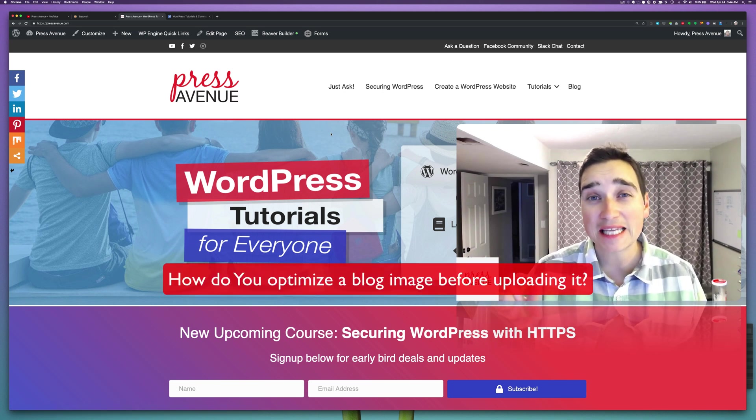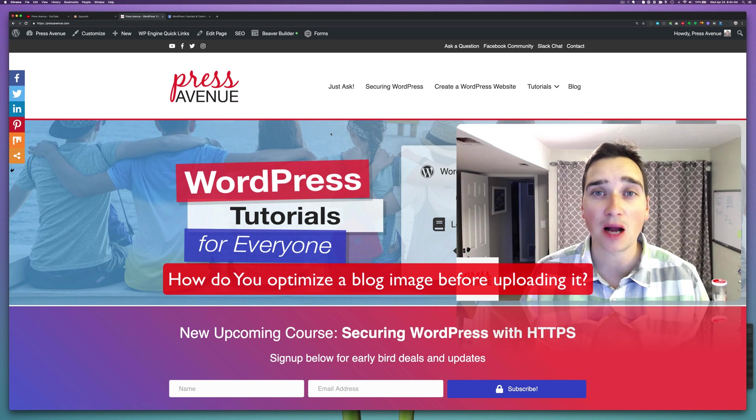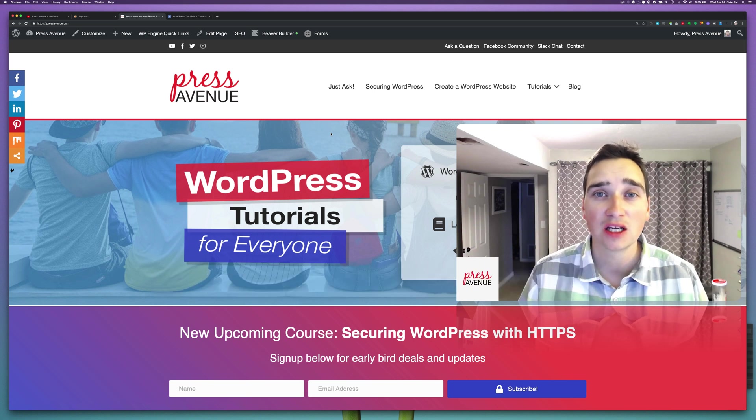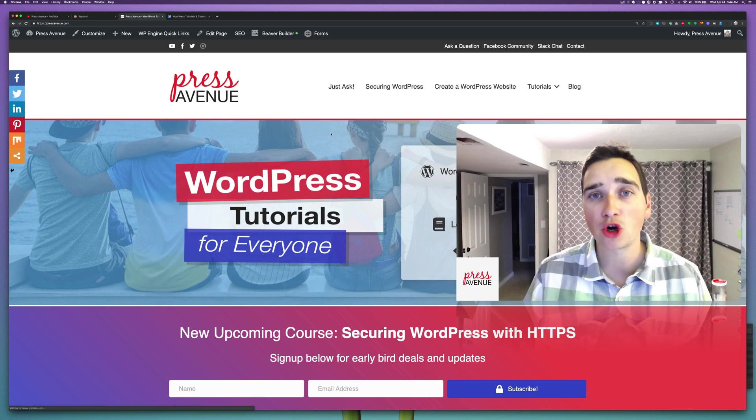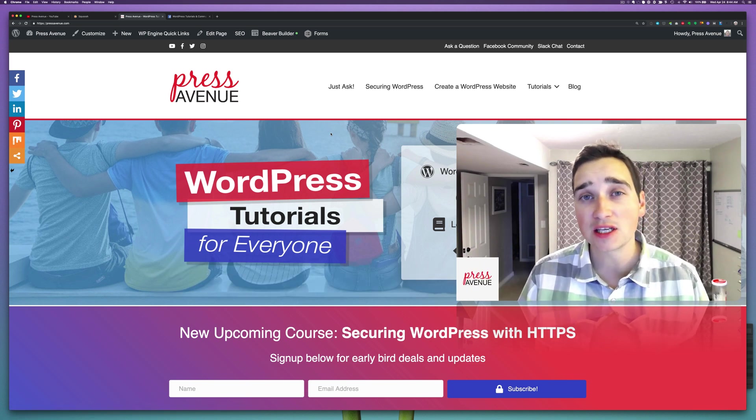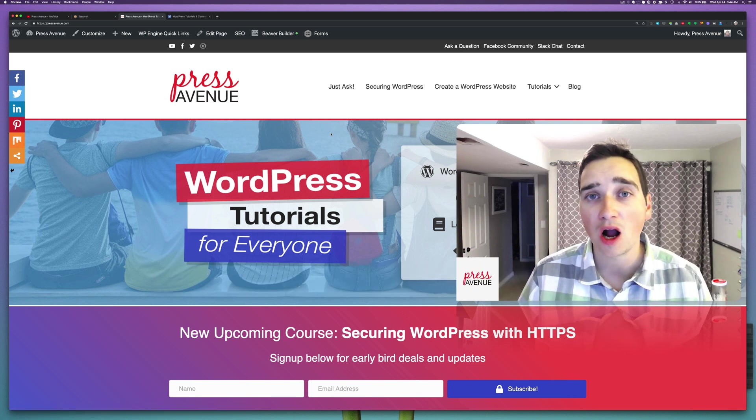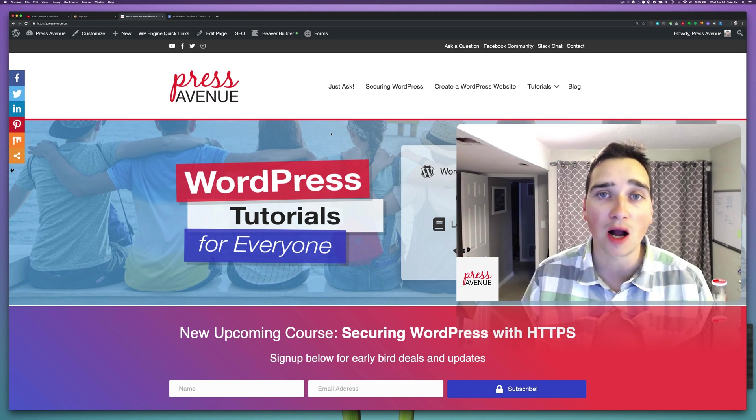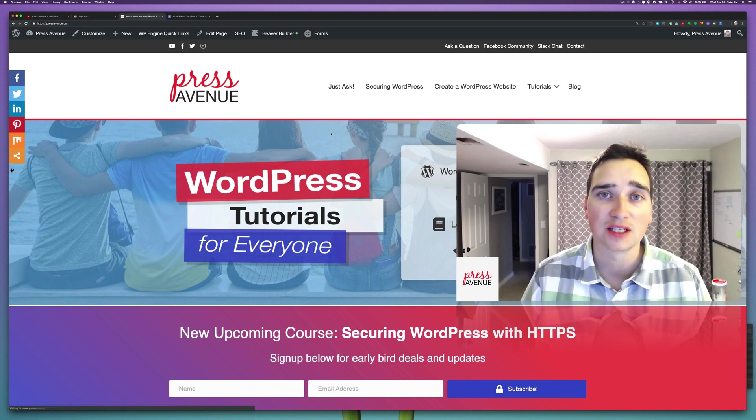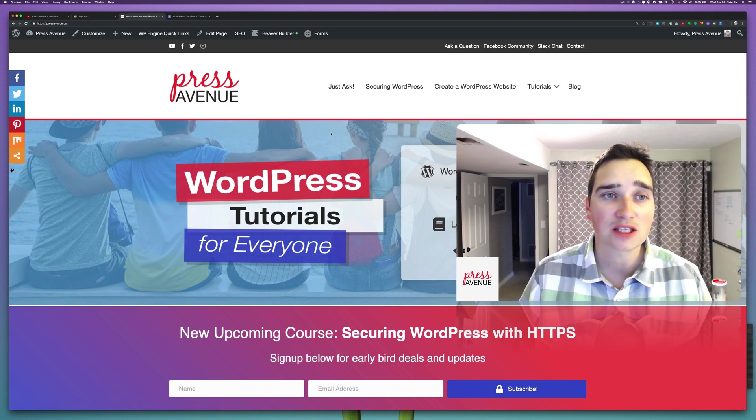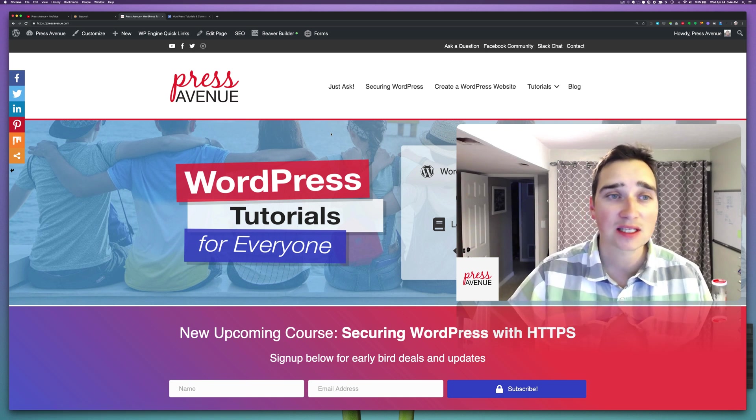So this will be for single image optimization. We do it on a per blog post basis and we'll do a different video on bulk optimizations. So let's get to it.